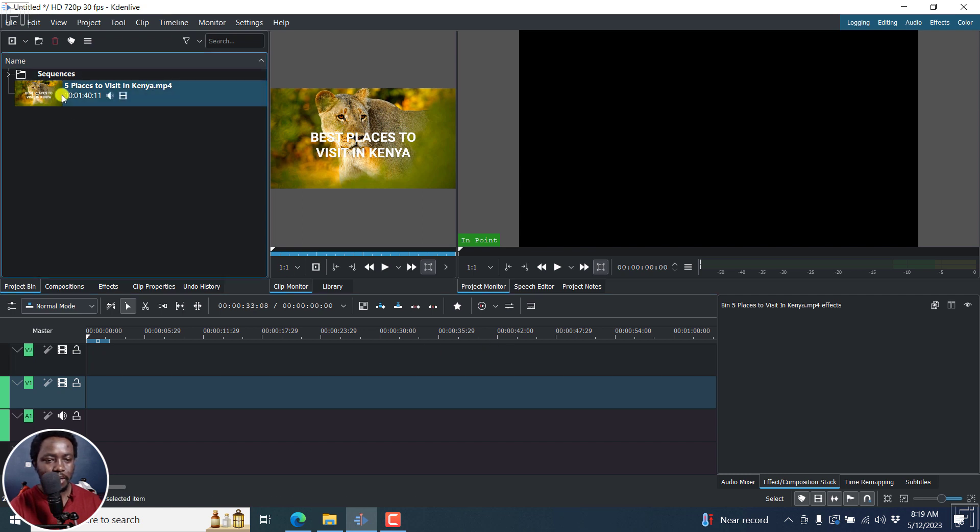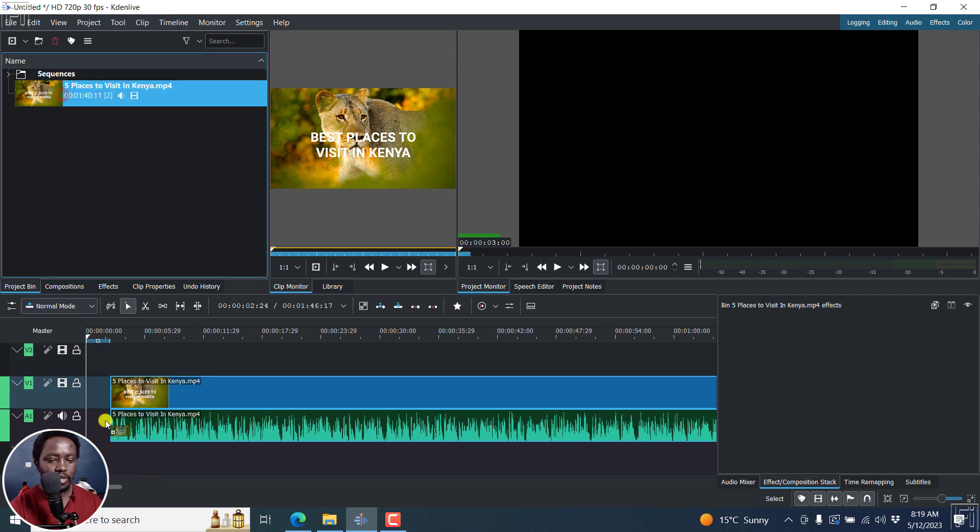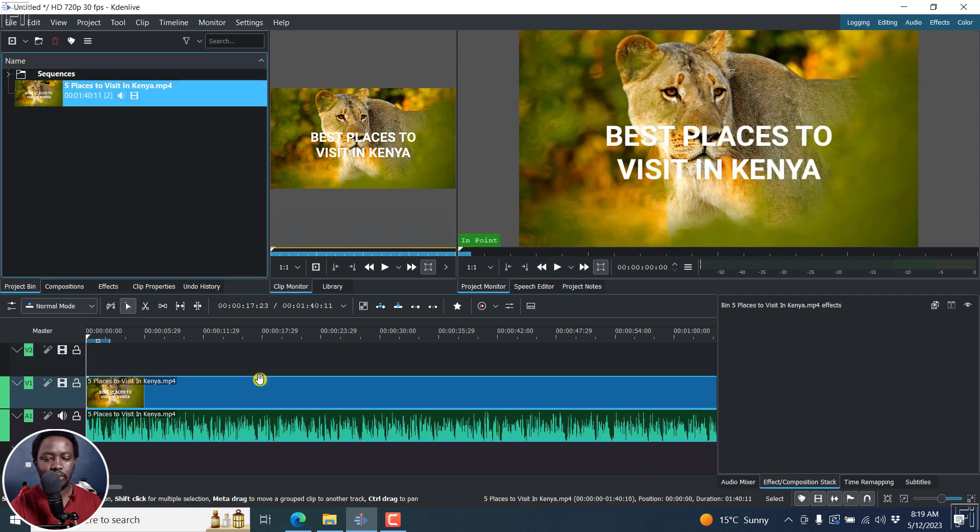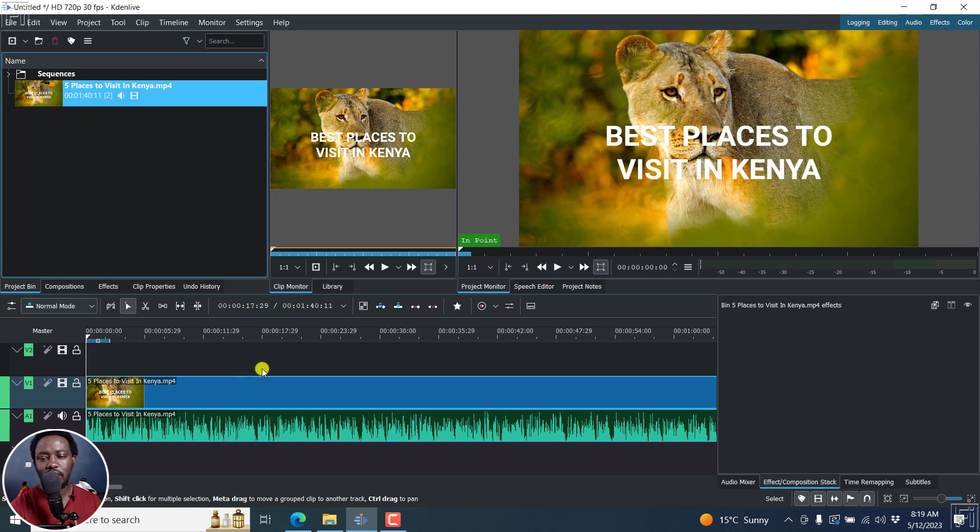So I'm just going to add a video right here to the timeline. And it looks really good. Five best places to visit in Kenya. Let's assume you want to add a timer to your video.